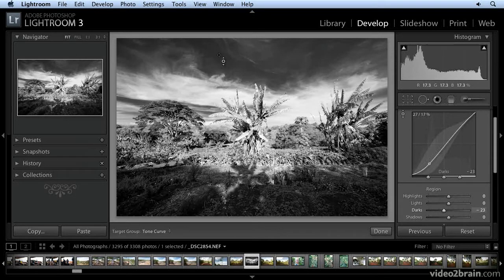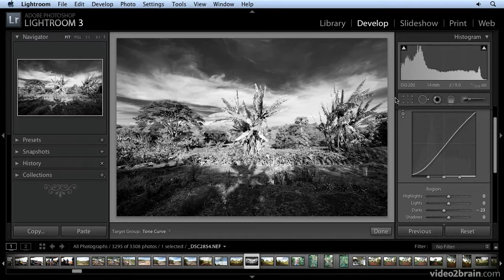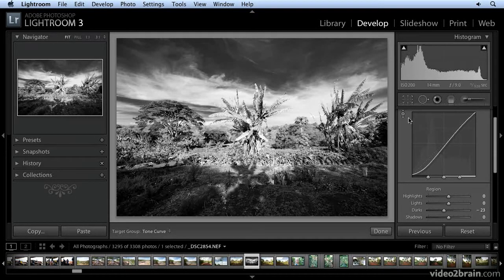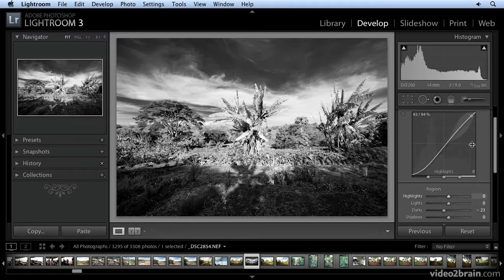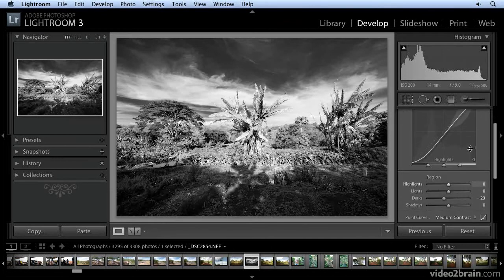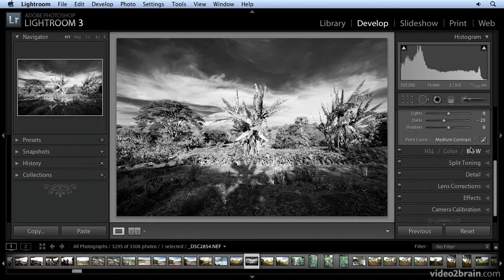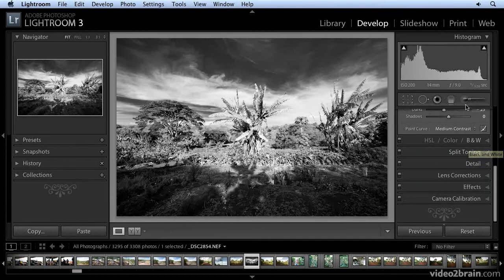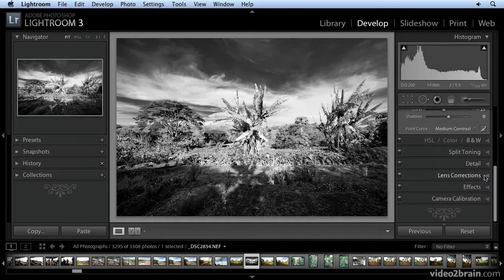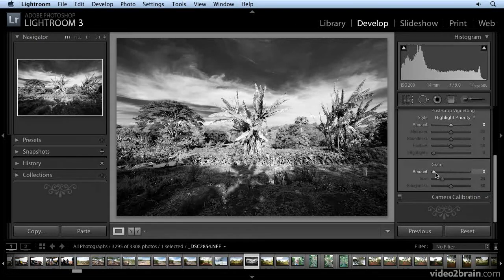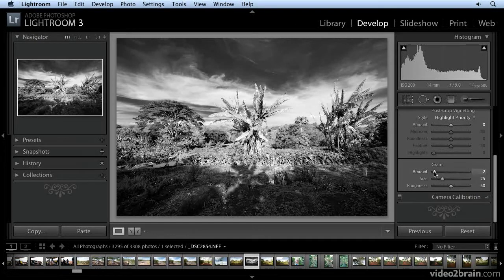All right. There we go. So, about as quick and simple as you can imagine for giving an image an infrared look. There's one last thing that I can do to make it even a little more realistic. I'm going to come into the effects pane and give it a little bit of noise, a little bit of grain.